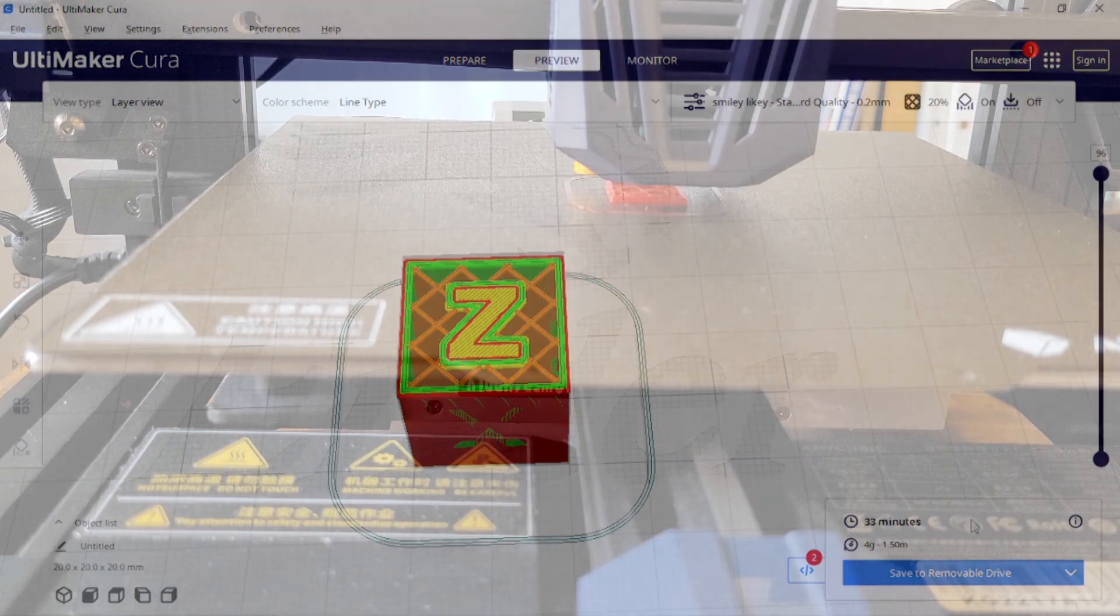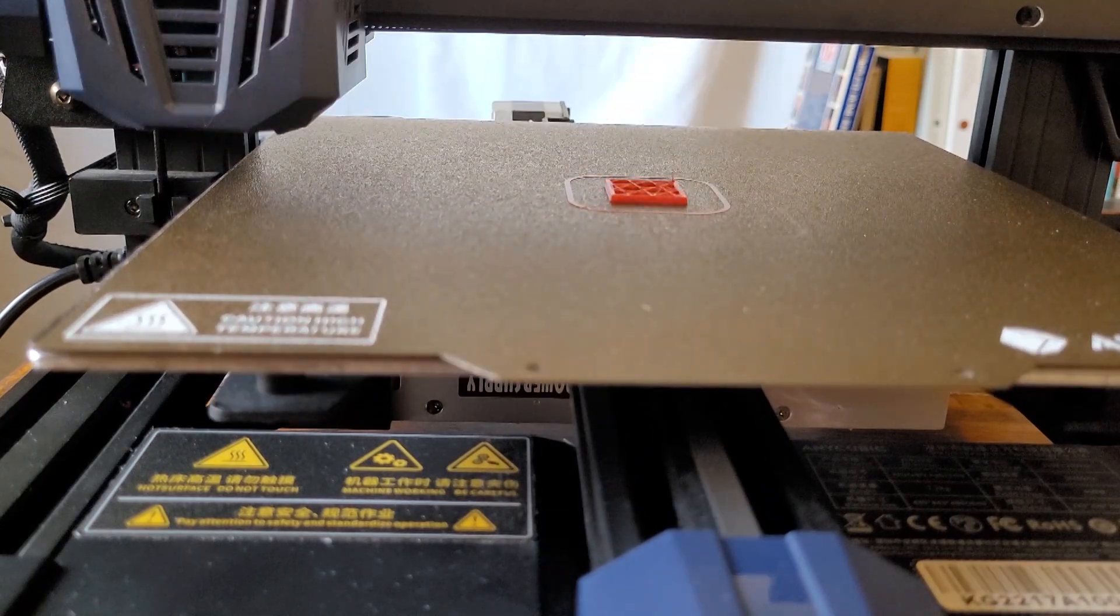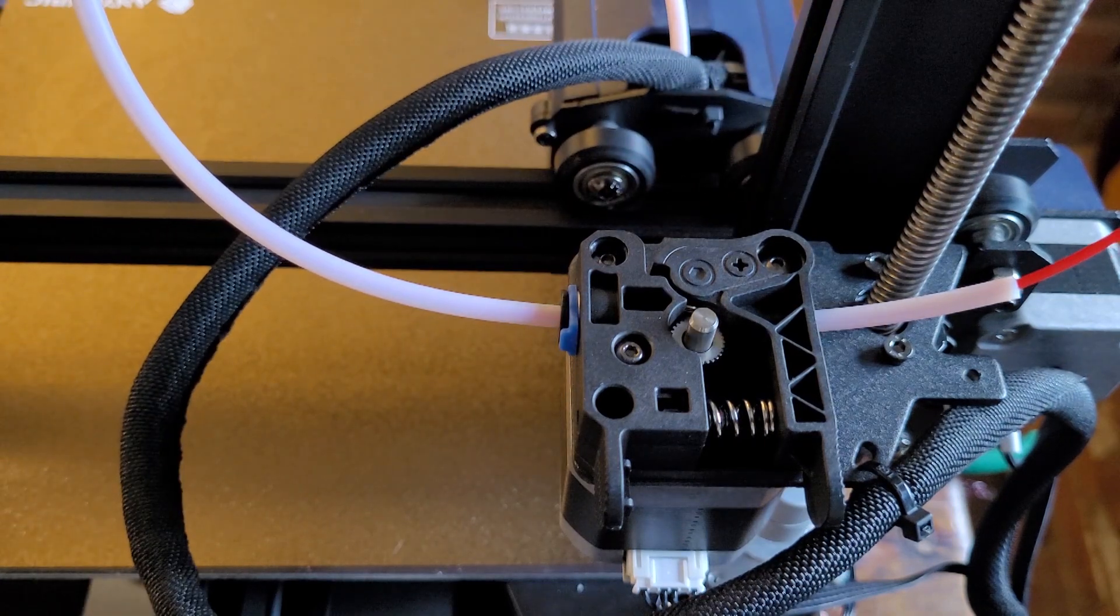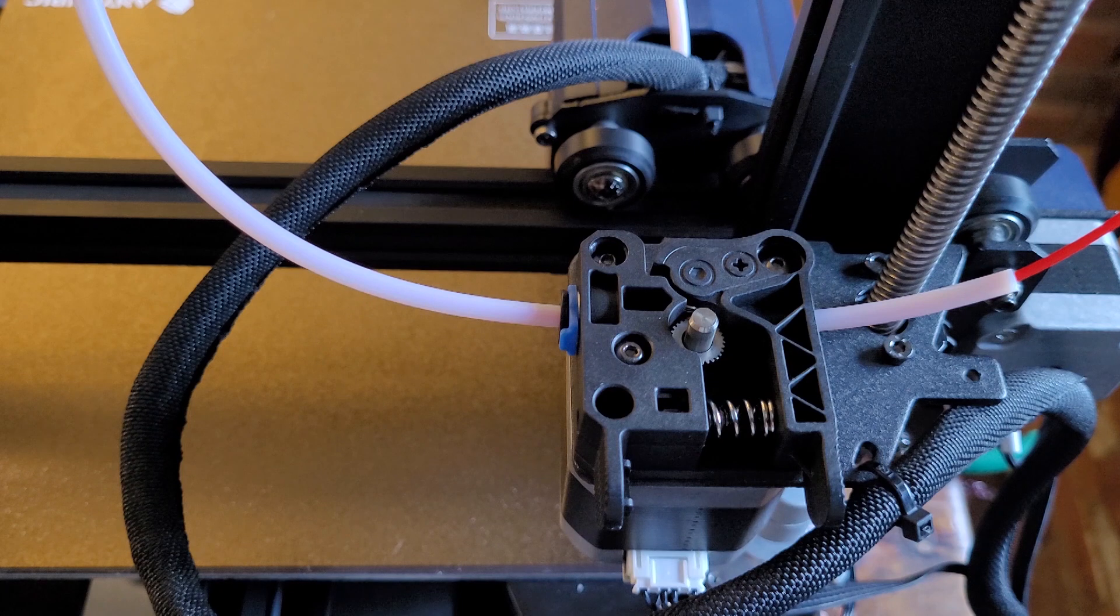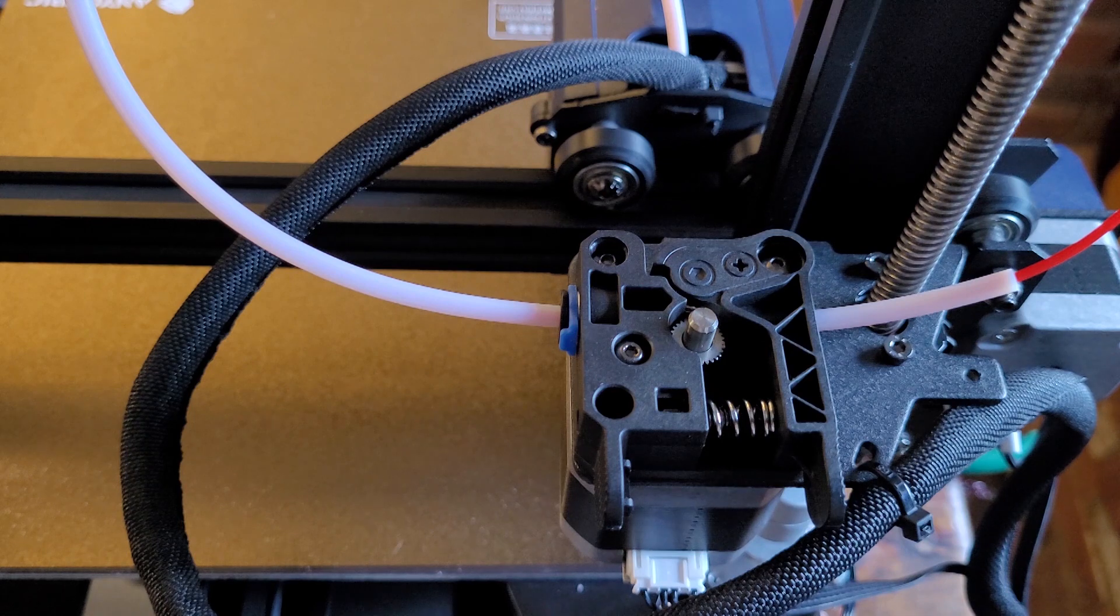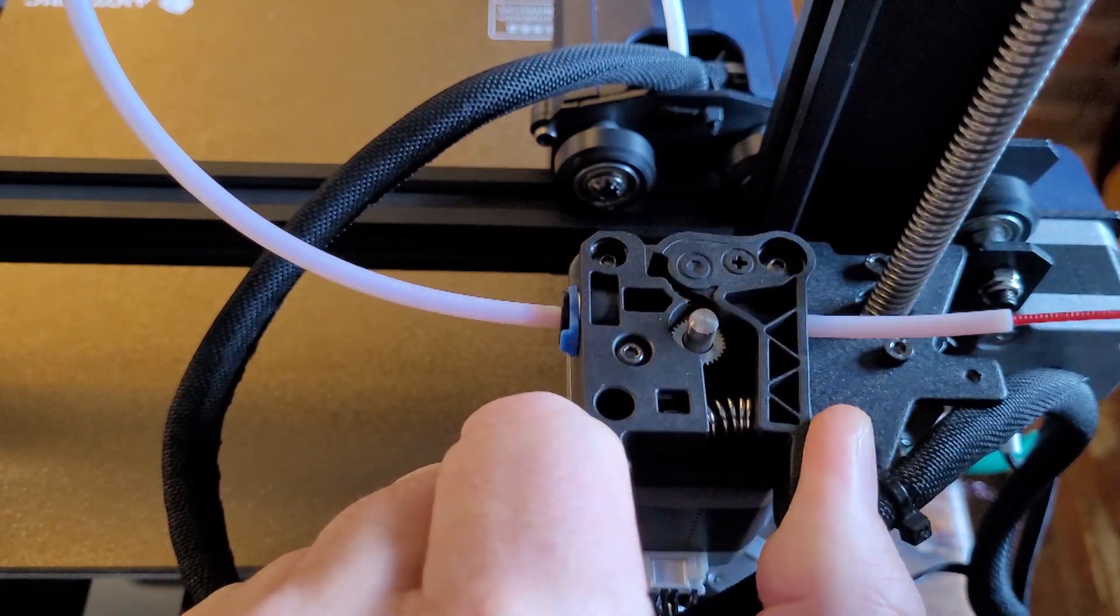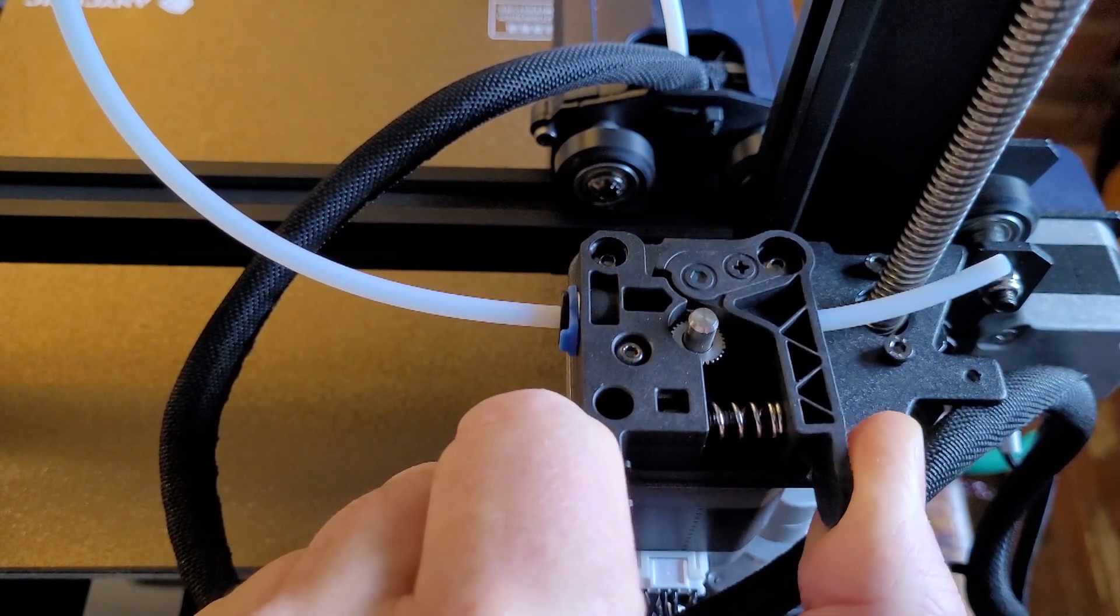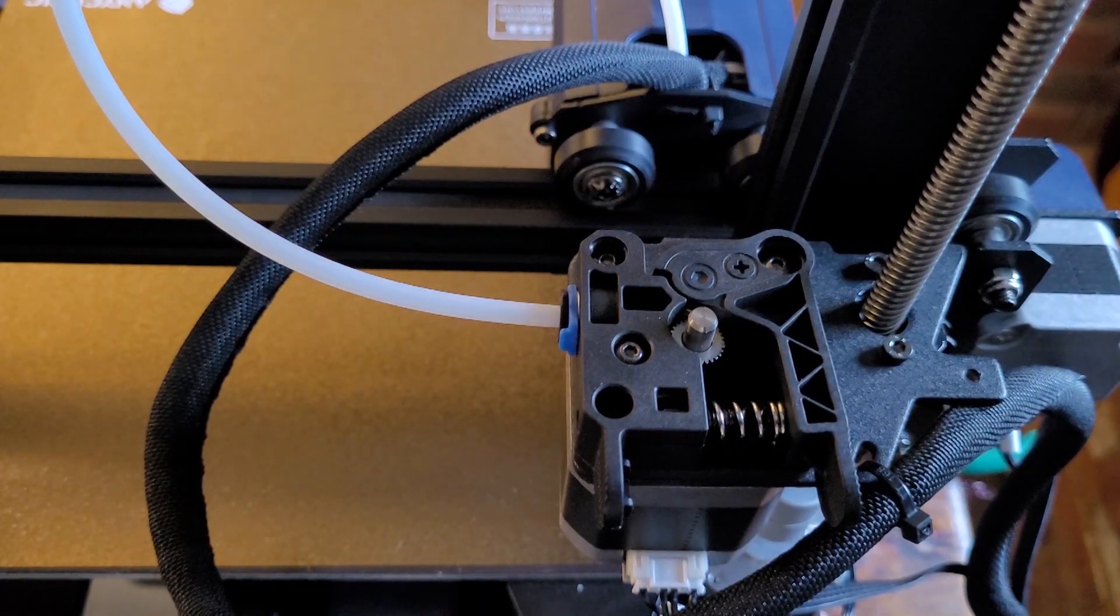The filament is retracting from the printhead. I like to fast track things and basically I just grab it, pinch it here, and I'm going to pull it out just because I want to get this done. Make sure that you've got your next filament ready to go. I'm switching over to black.